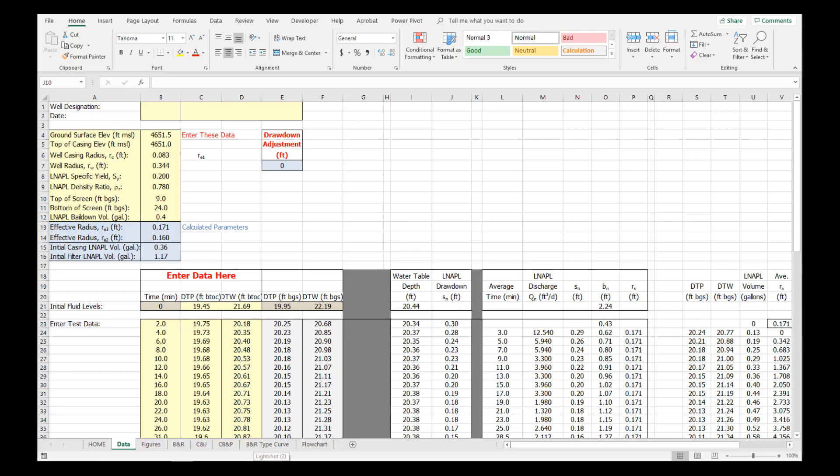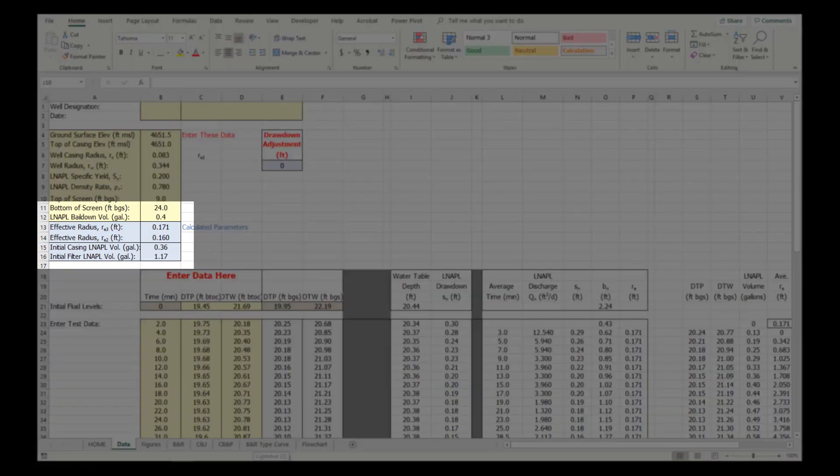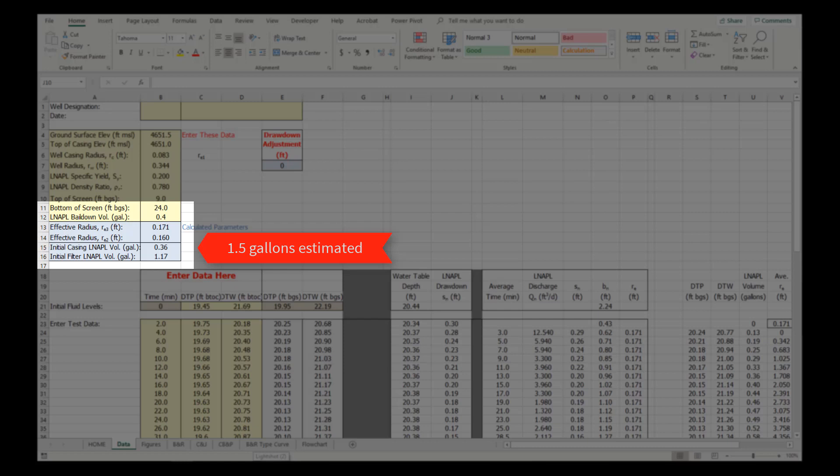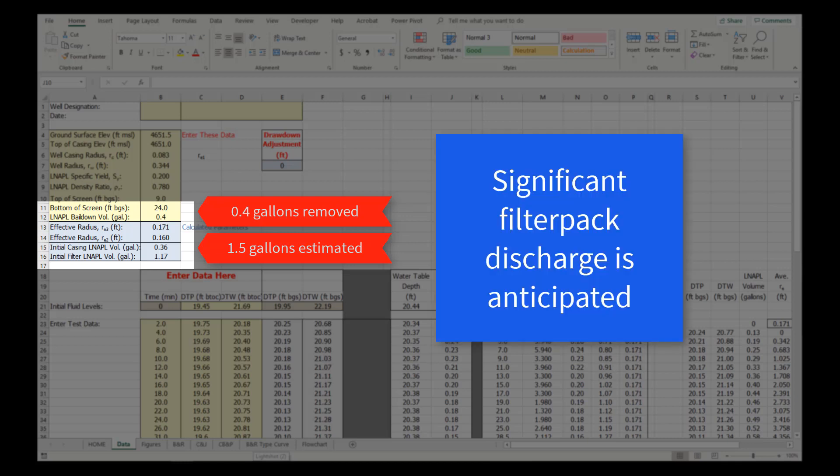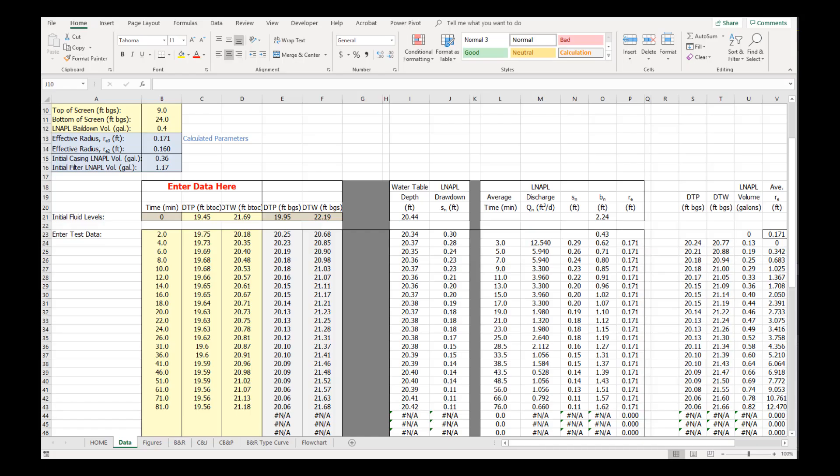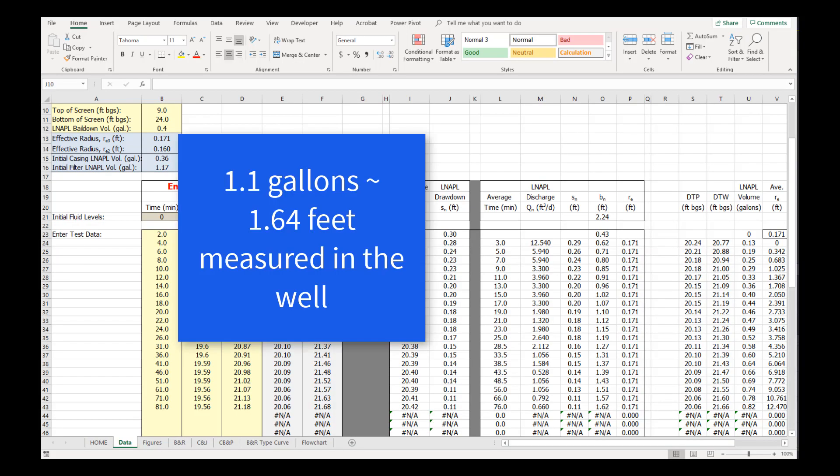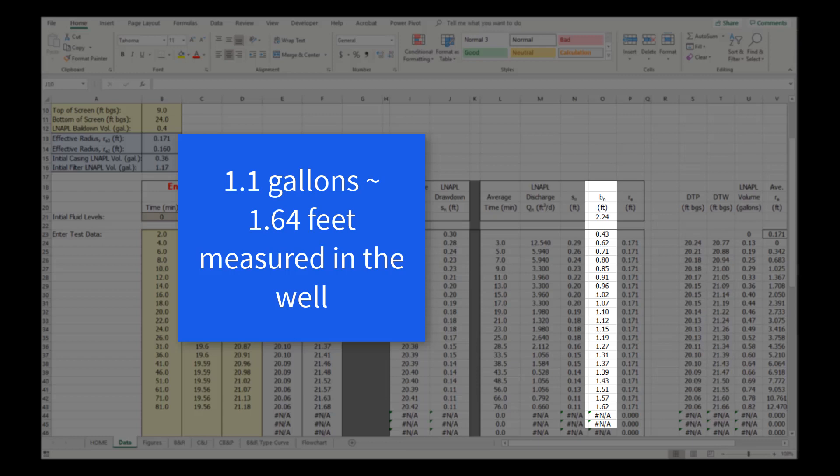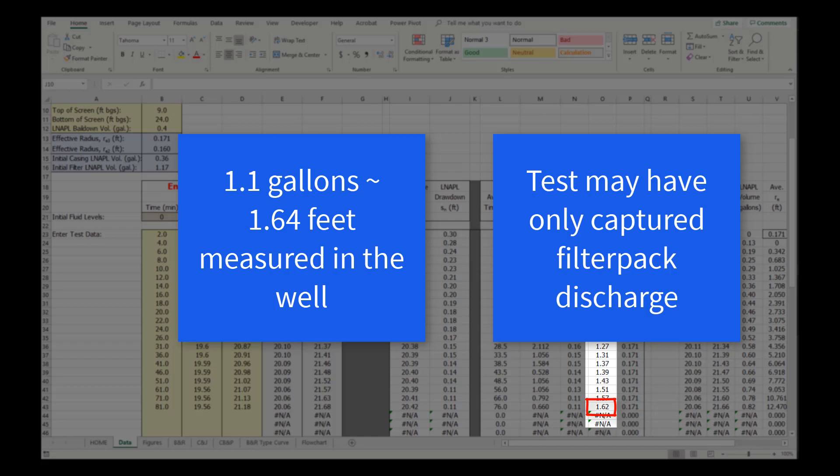Reviewing the data tab indicates that the estimated casing and filter pack volume from the initial fluid levels was about 1.5 gallons. Only the initial casing LNAPL volume, 0.4 gallons of LNAPL, or about 25% of the total volume, was removed to initiate the test. Therefore, significant filter pack discharge of about 1.1 gallons is anticipated during the test. We calculate that 1.1 gallons represents about 1.64 feet of thickness in the well. We observe that the final thickness for the last monitoring point was 1.62 feet, indicating that the test may have only captured filter pack discharge into the well.